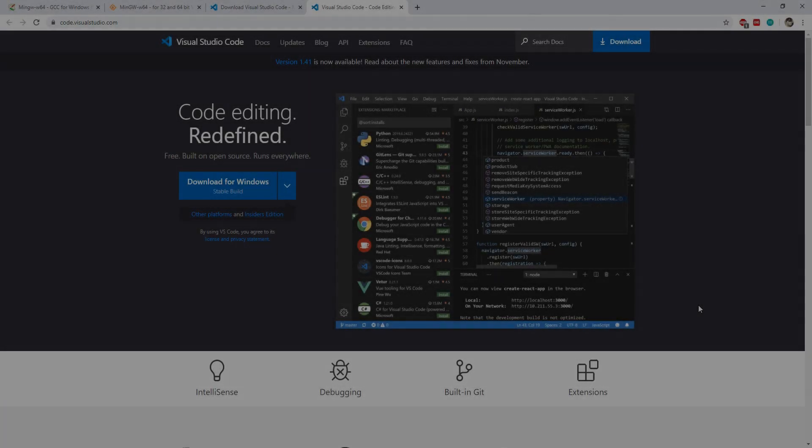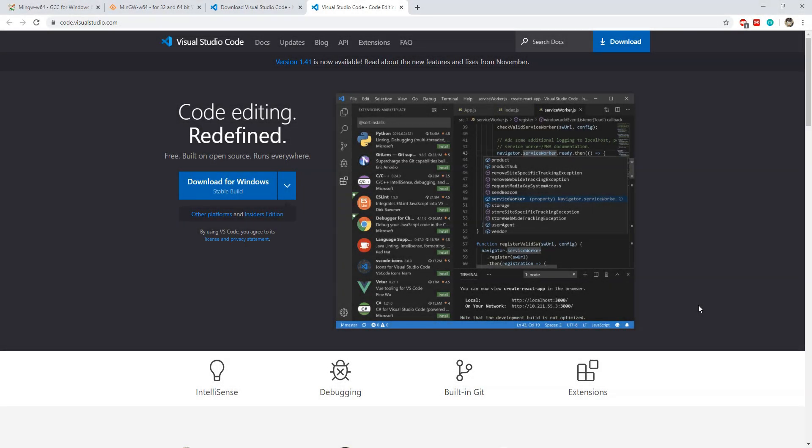Hey, what's up guys. In this video I will show you how you can set up a Visual Studio Code development environment to start programming using the C and C++ programming languages. All you need to do is follow the steps in this video and your development machine will be set.